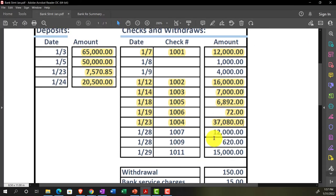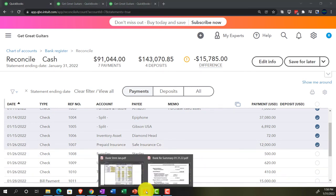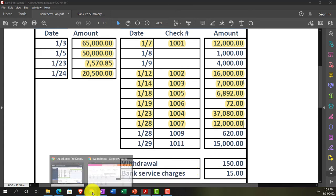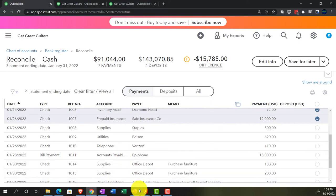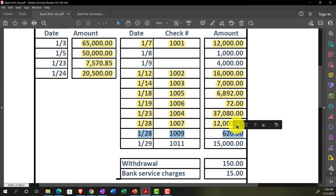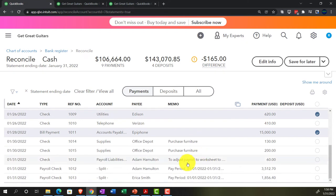Check 1007 for $12,000 on January 28th — note this is the same amount as the first check, but the check number and date distinguish between the two. Tick that off. Then $620, check 1009, on January 28th — tick that off. Then $15,000, check 1010 — there it is — tick that one off as well.